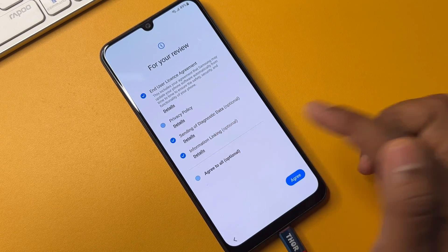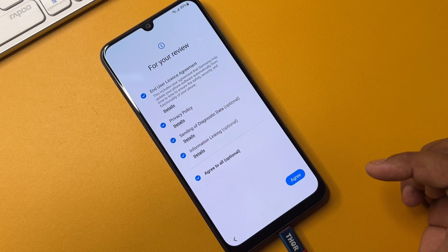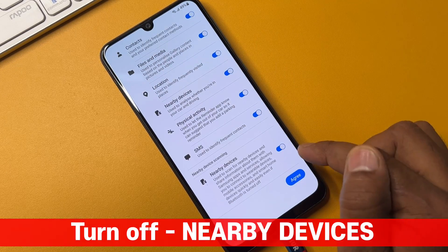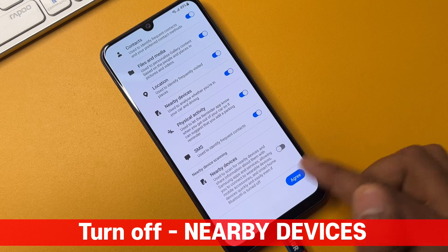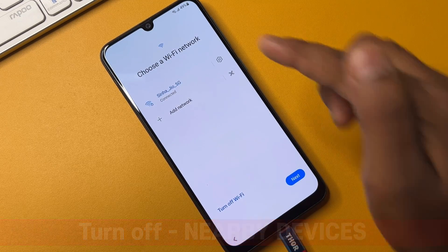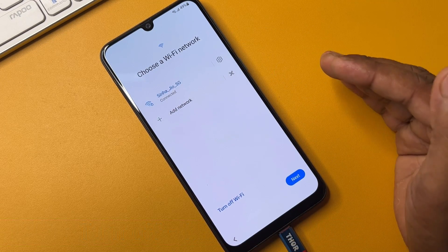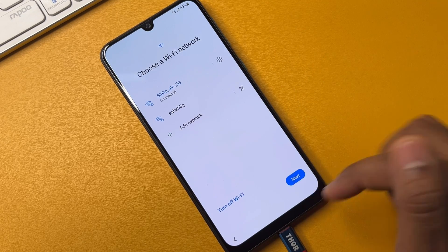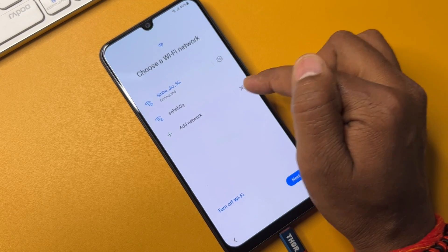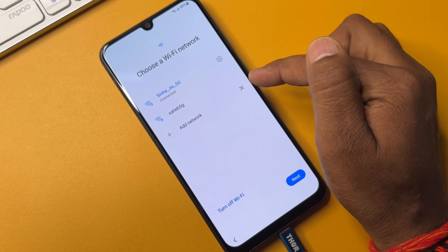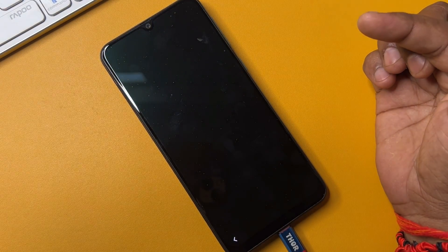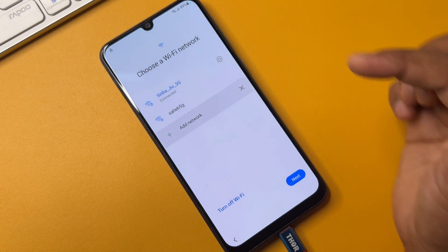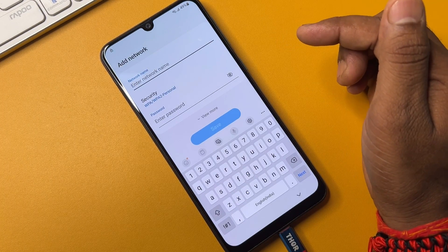Click Agree to All and click Agree. On this page, turn off the Nearby Devices option and click Agree. After that, connect your mobile with Wi-Fi or a local mobile hotspot. Then click the Add Network option here.